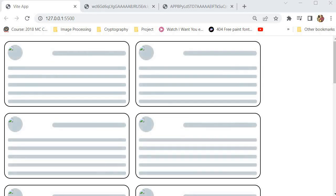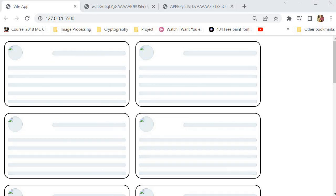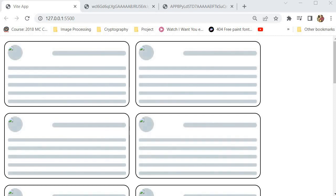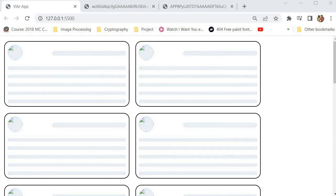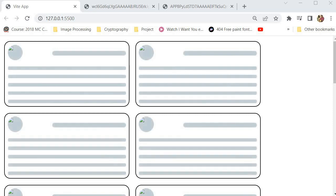A skeletal screen — that's what they call it. I've been struggling to put my finger on this because I've seen it on many websites when I'm trying to load a page, seeing this pulsating color of gray and bluish gray. I've been wondering what this is and how it's actually implemented, and I finally found a way to implement it. This is called a skeletal screen animation.